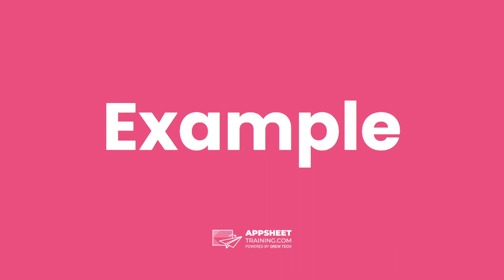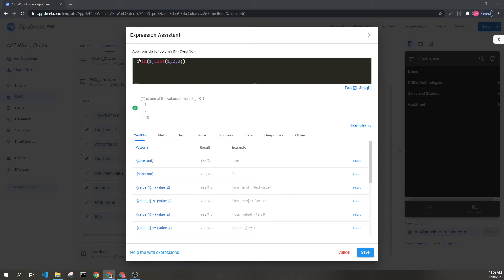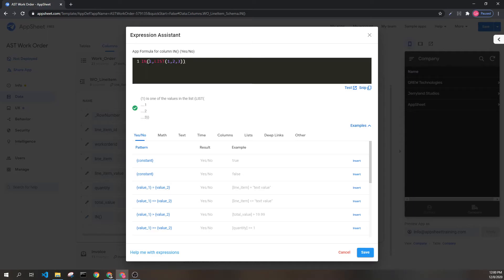Let's check out a simple example. Here, I have created a list — one, two, three — and we're checking to see if the value one is inside this list. So this would return true. You can also use a different expression here to evaluate each of these things instead of putting raw values there.